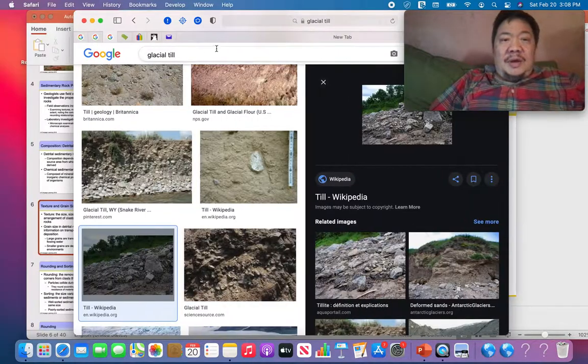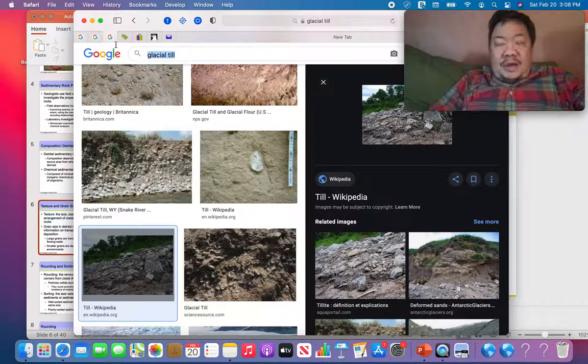The next thing to look at when examining detrital sedimentary rocks is sorting.